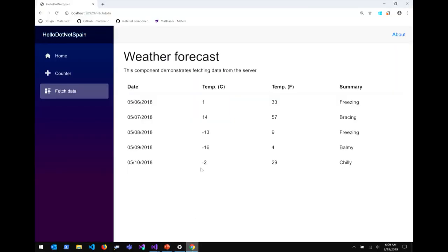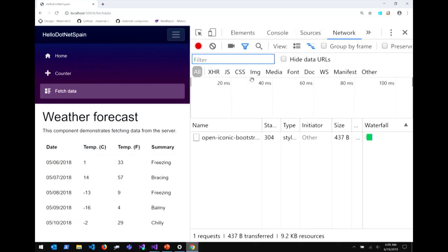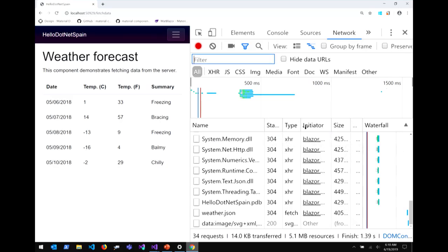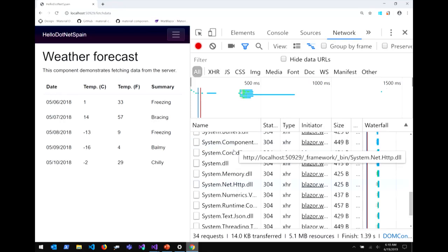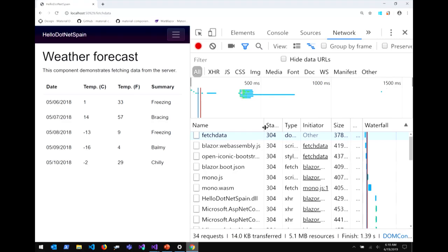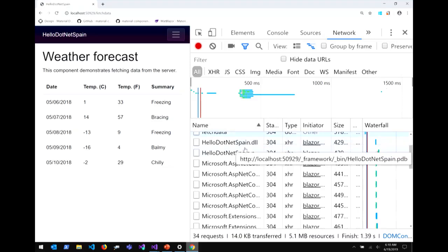If I bring my app back up and open the network tab, when I refresh the page, you're going to see a bunch of things fly by. You'll find mono.wasm and mono.js at the top — the Mono runtime compiled to WebAssembly that we pull down and run in the browser. Then there are a bunch of DLLs for your ASP.NET Core dependencies and your Blazor dependencies, as well as the app DLL for your application.